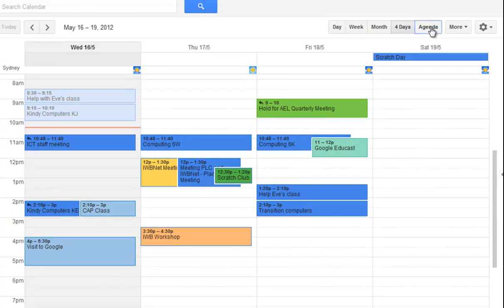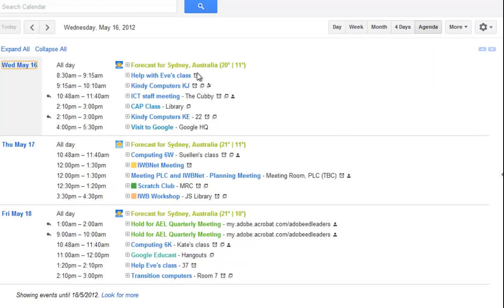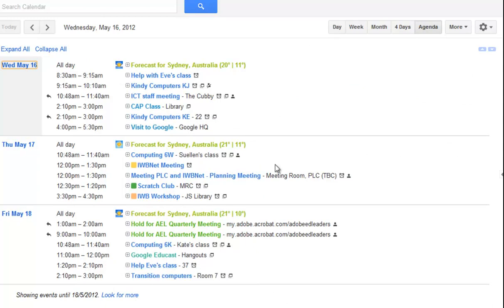And finally, there's a view called agenda view, which will give you your appointments as a list. So they're the basic views.